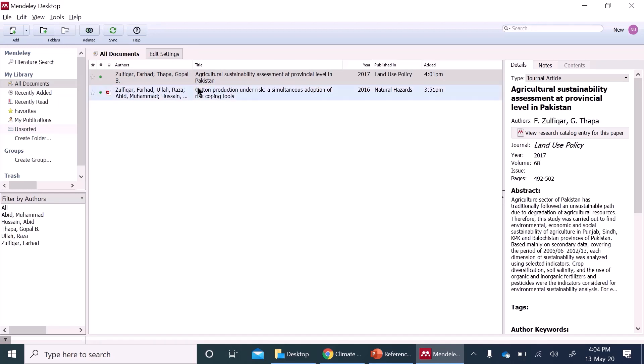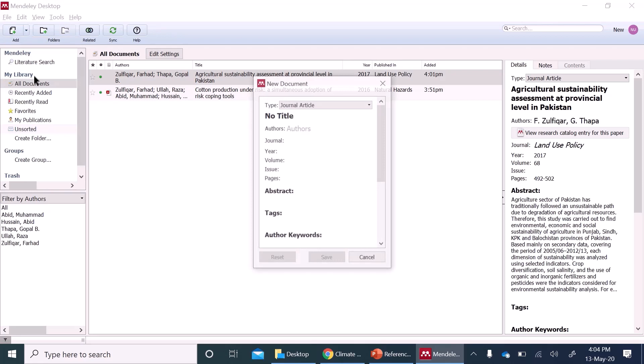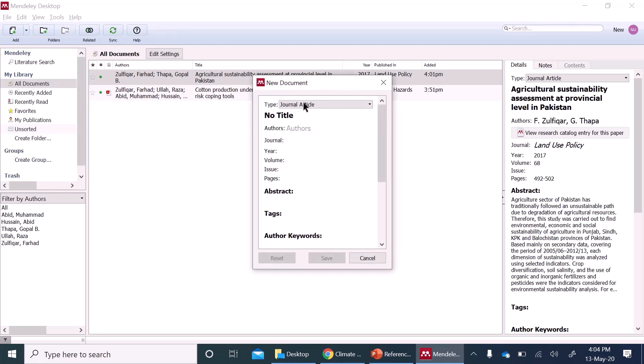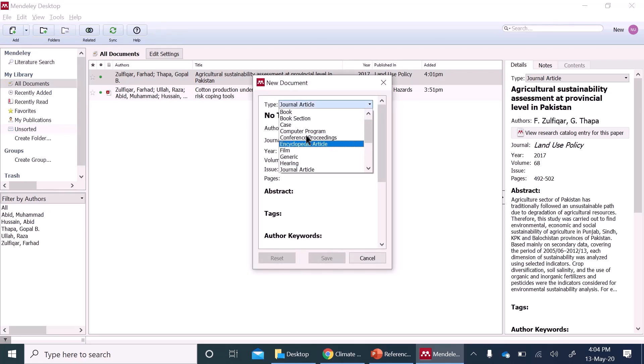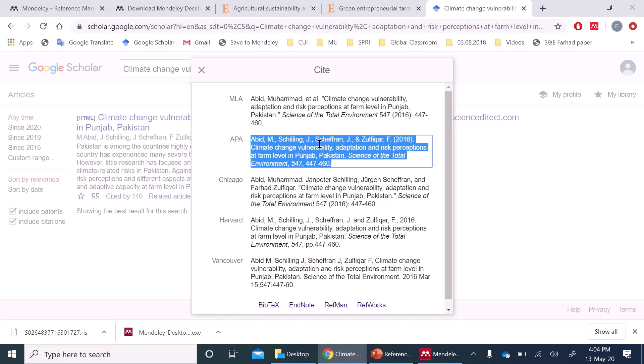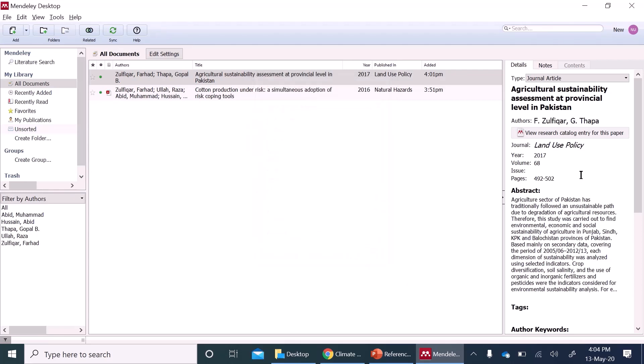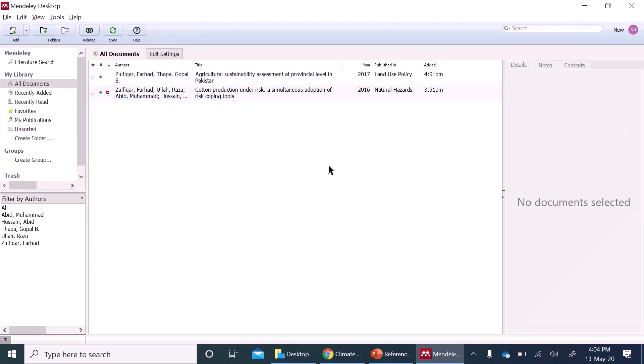One last way is to add your references manually. If you cannot add it automatically, you can go over here, add entry manually and you can select the type of entry you have, journal article. I will go to here. If you want APA format, I can copy this title, authors, year and all the information. I can enter it here and then I will click save and it will appear right here. So in this way, you have all your references in one place.